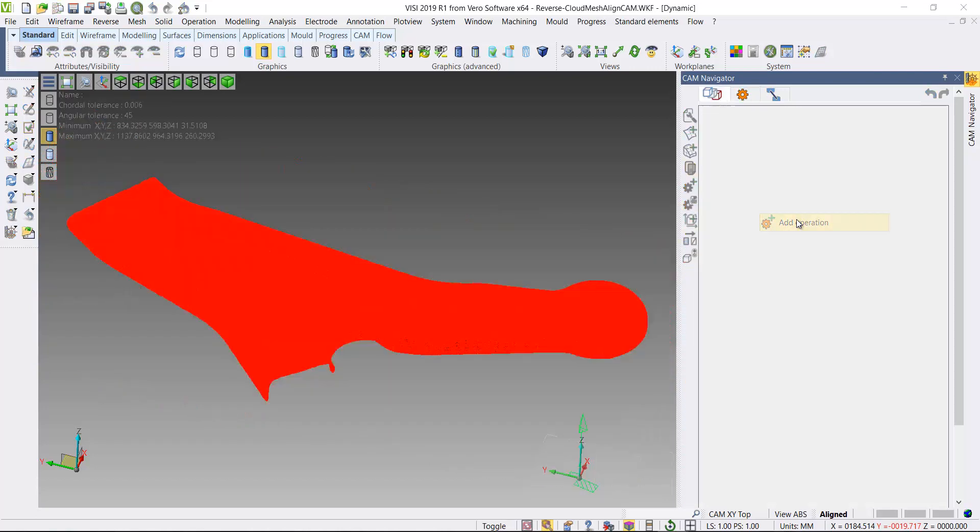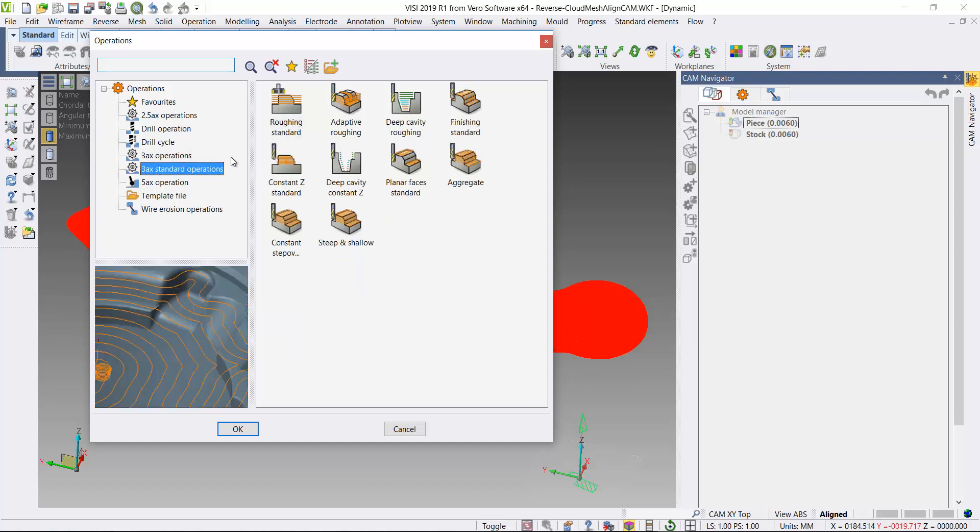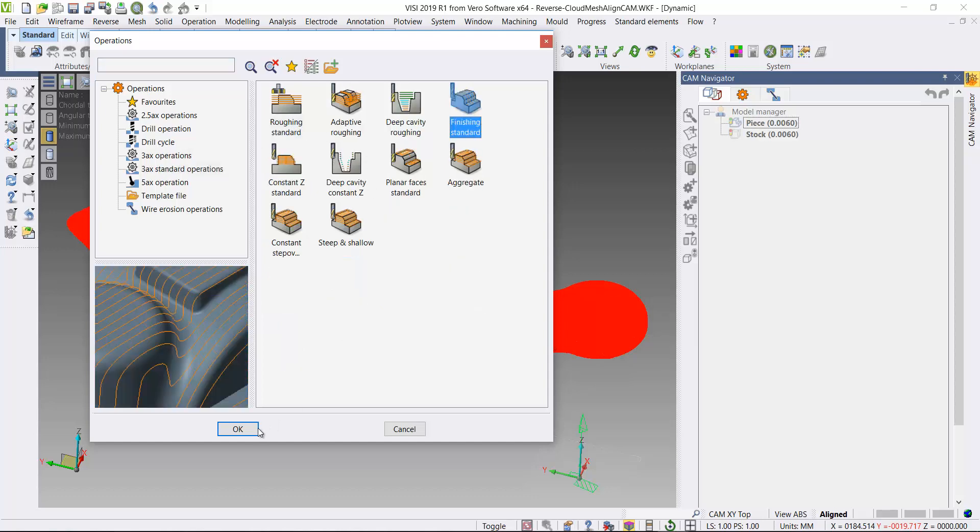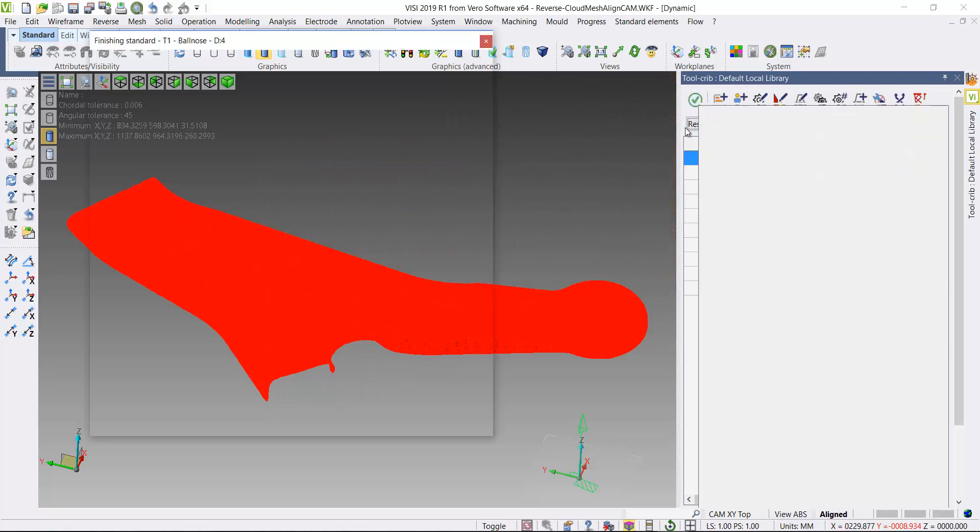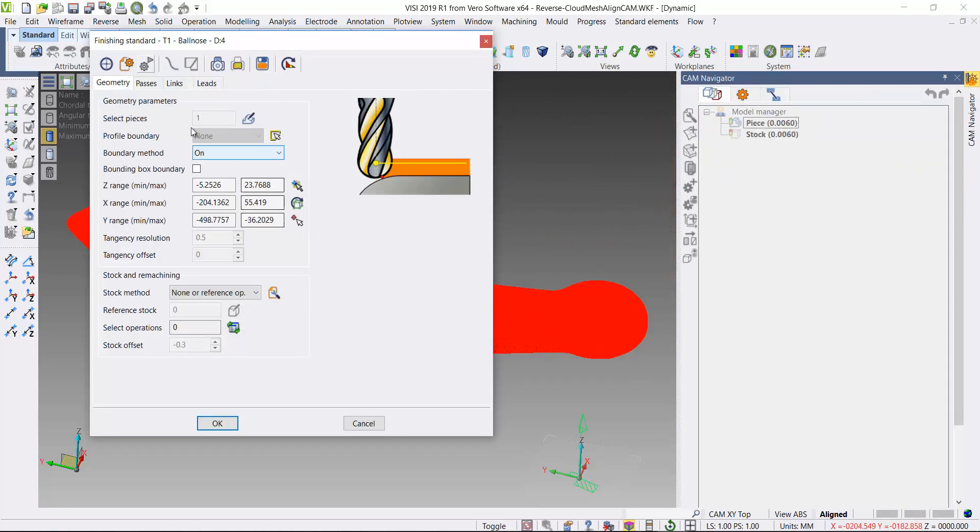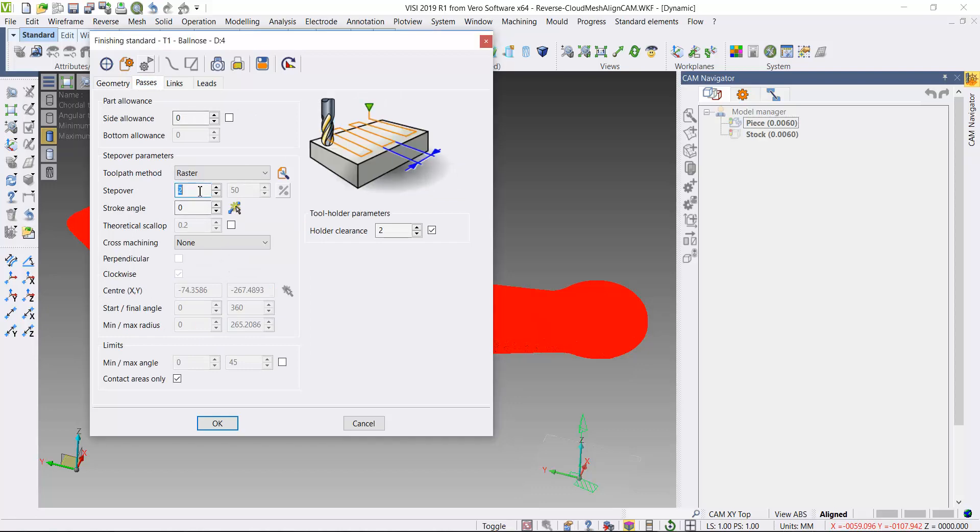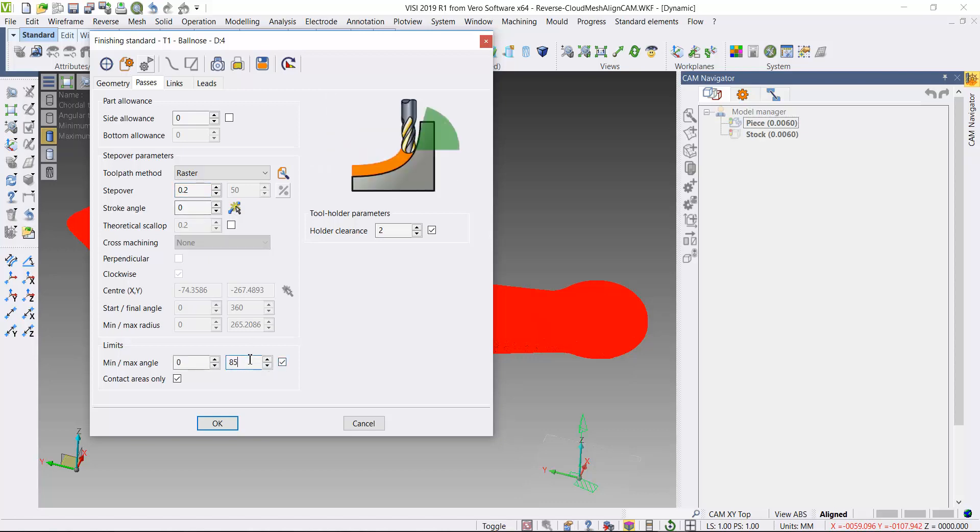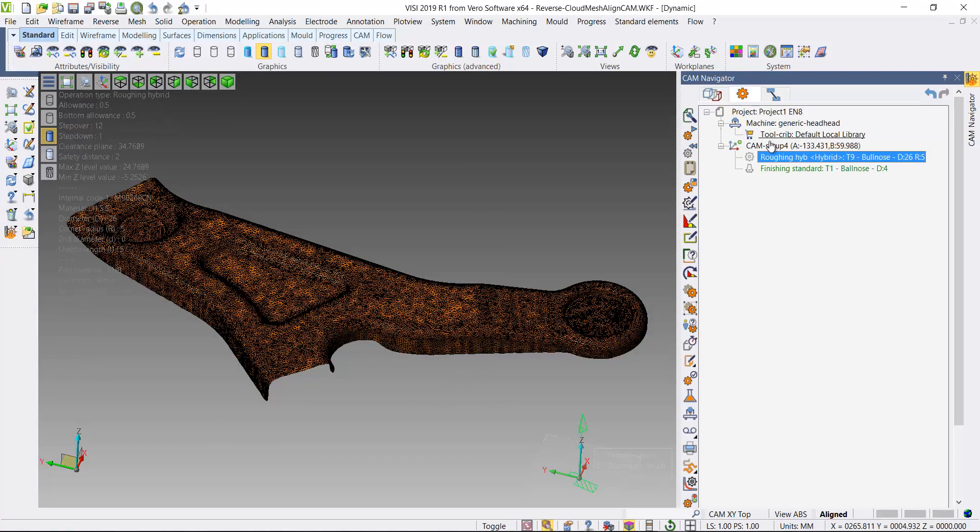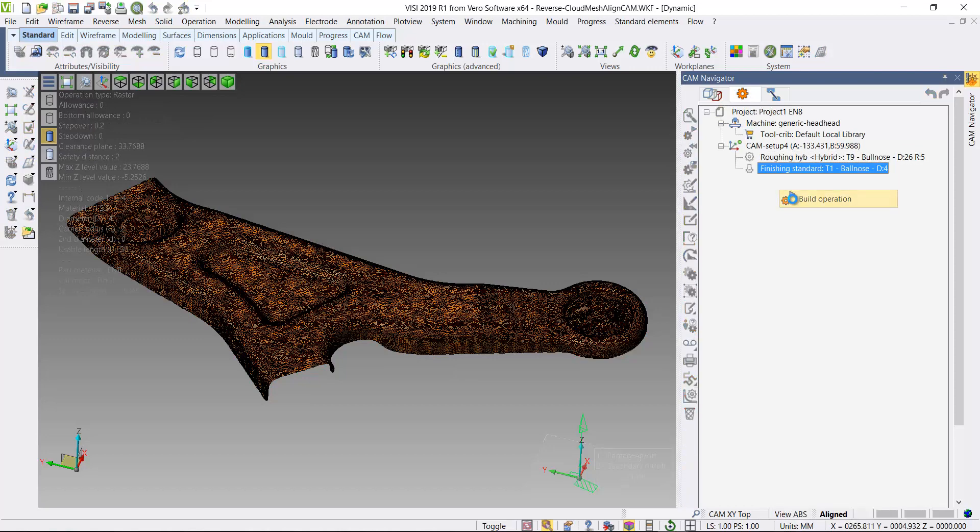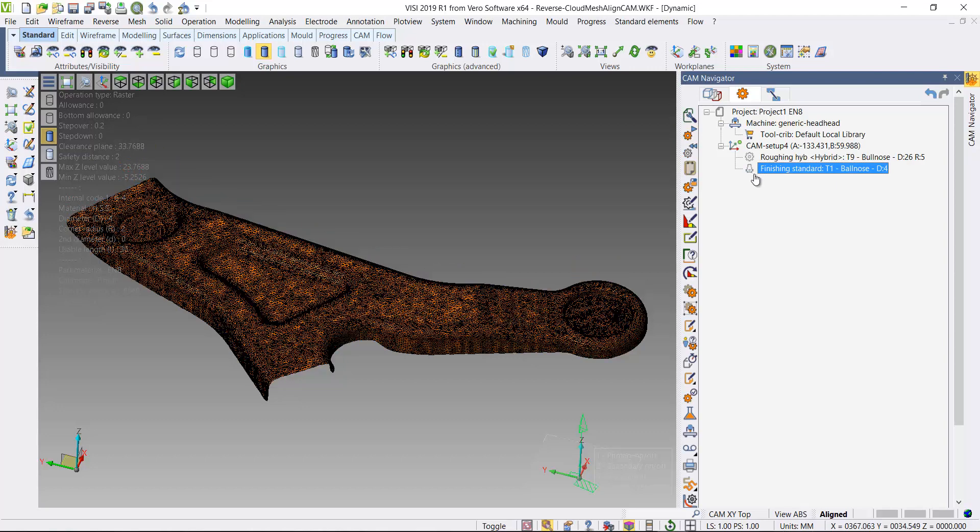I'll add a secondary operation. Another three-axis finishing standard operation. Let's add that cutter there. Let's just adjust the step down and step over, an angle limit, and also adjust the stroke angle. Let's build that operation as well. There we go.